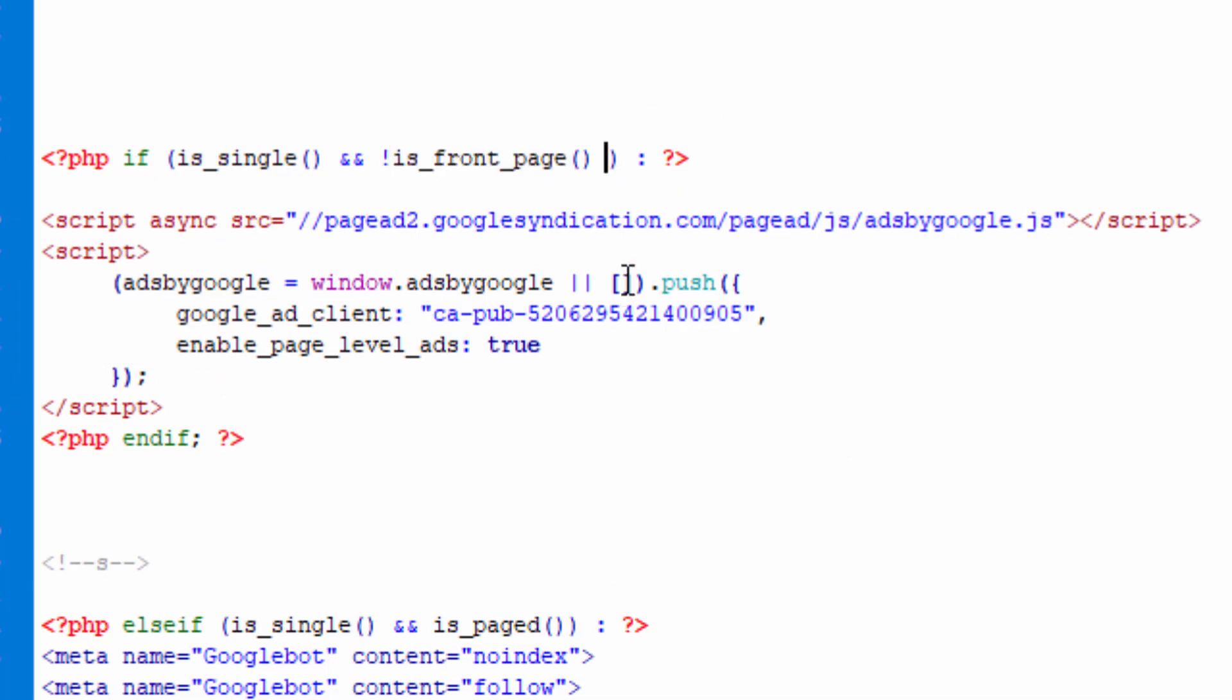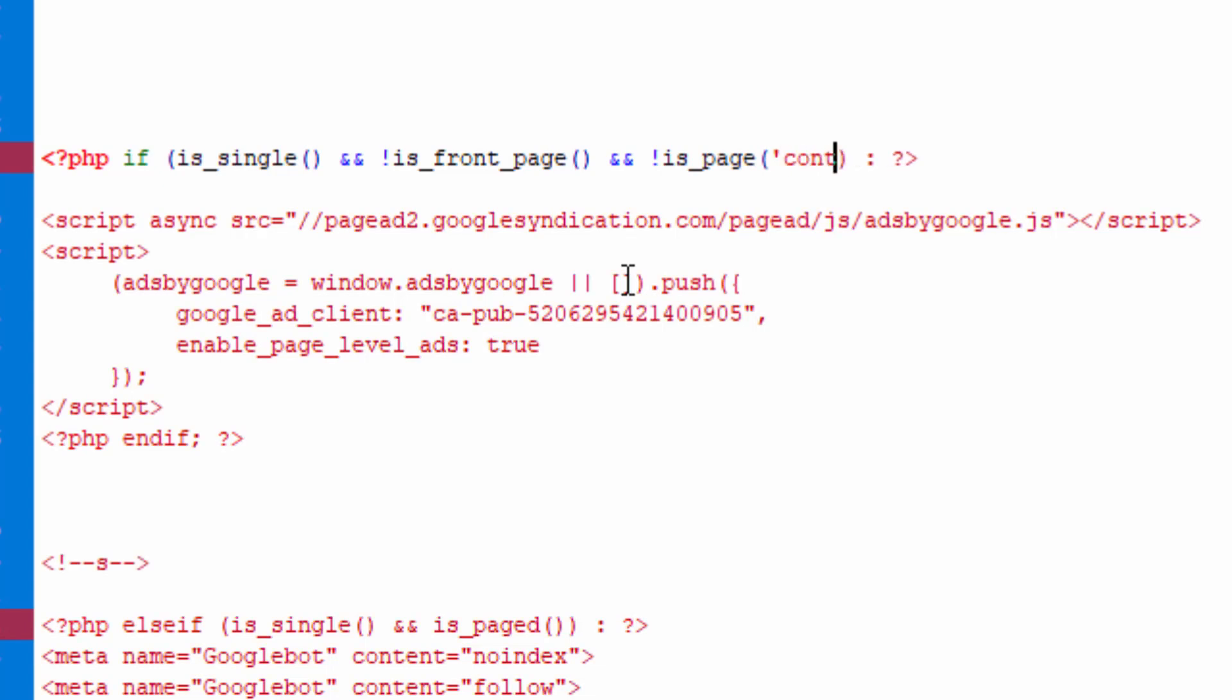What if then you say okay, you know what, I also don't want to show the ad on my contact page. You can say negate is_page and say contact if your contact page was named contact.